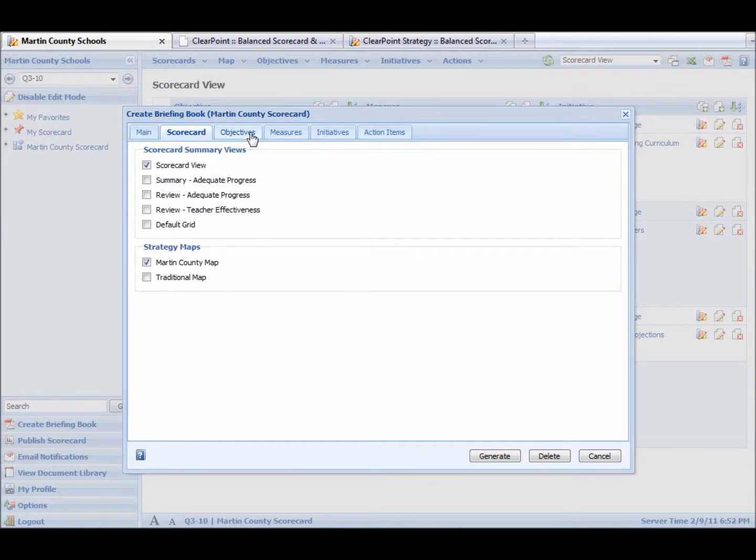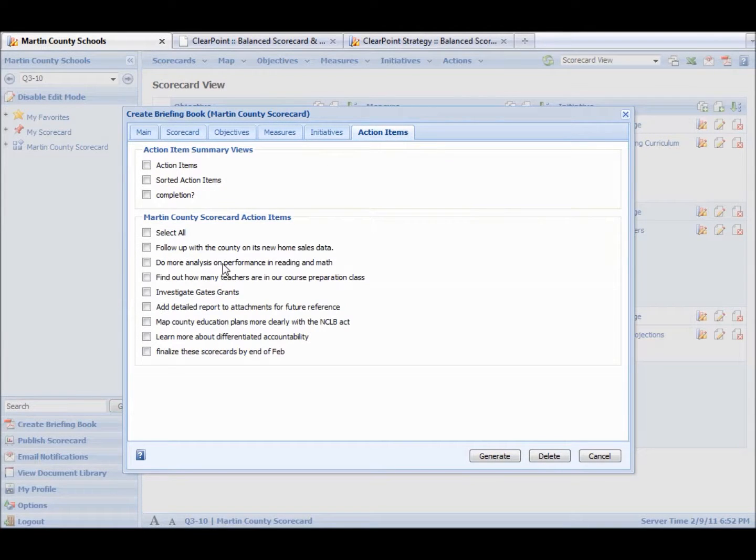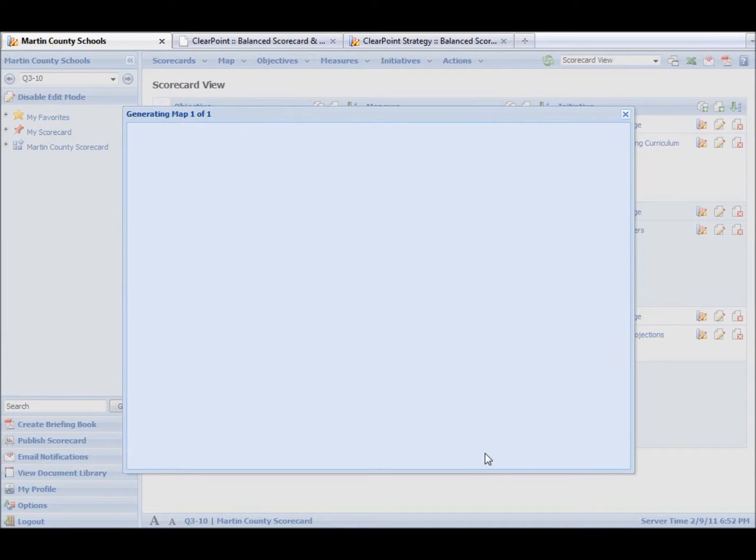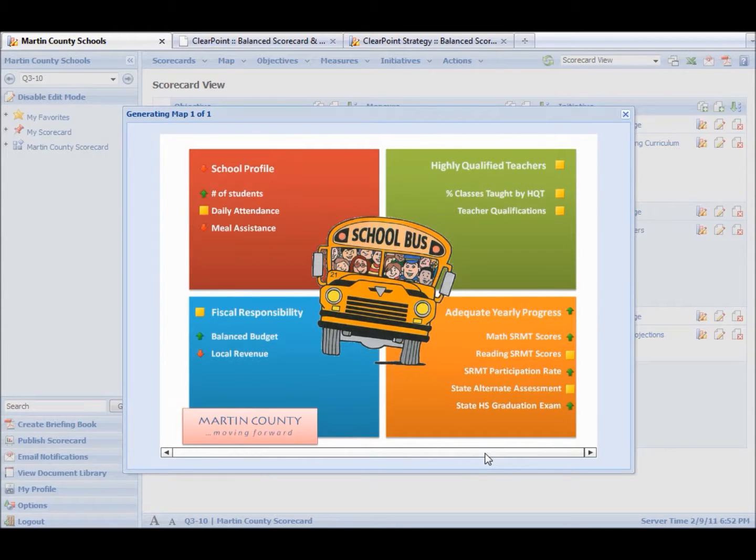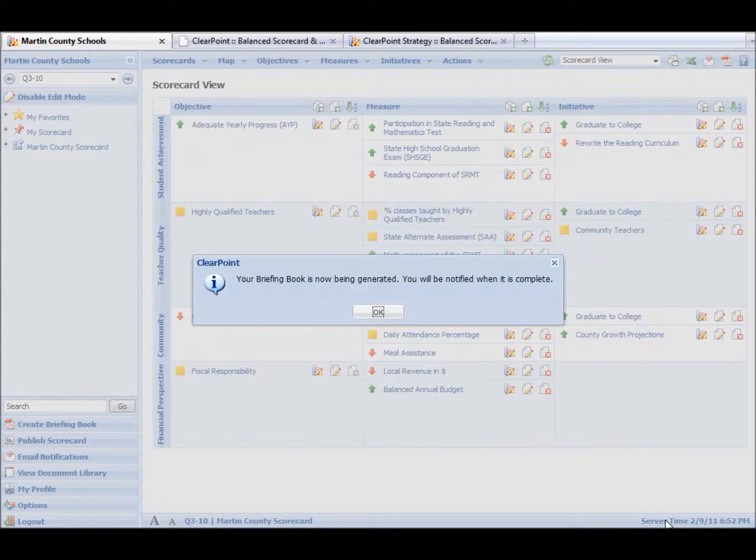And if we want to include the action items, we can do that. So we're going to click Generate. The strategy map is going to refresh. The whole system is going to refresh. And then when this briefing book is complete, we're going to get a little message down here. It says Briefing Book Complete.